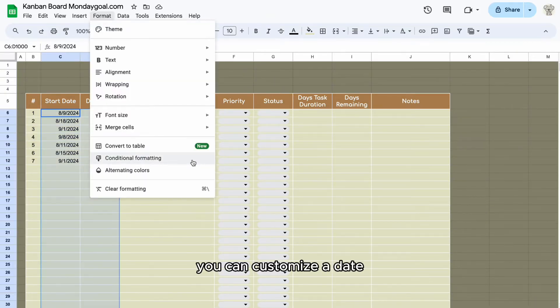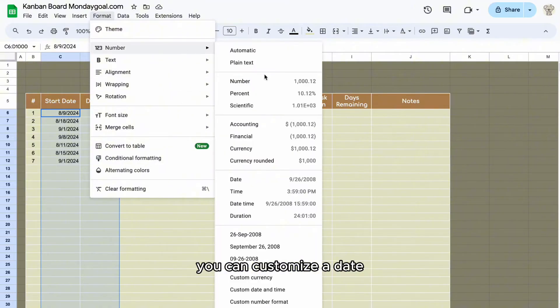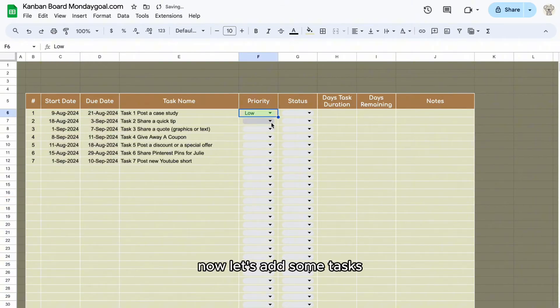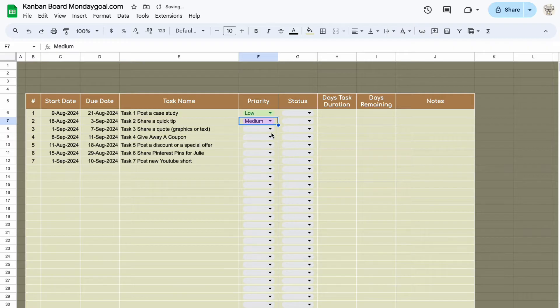You can customize the date format for a better visual appeal. Now let's add some tasks.